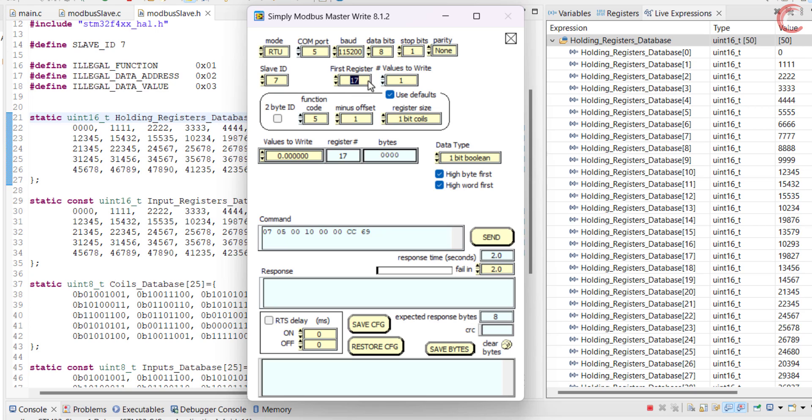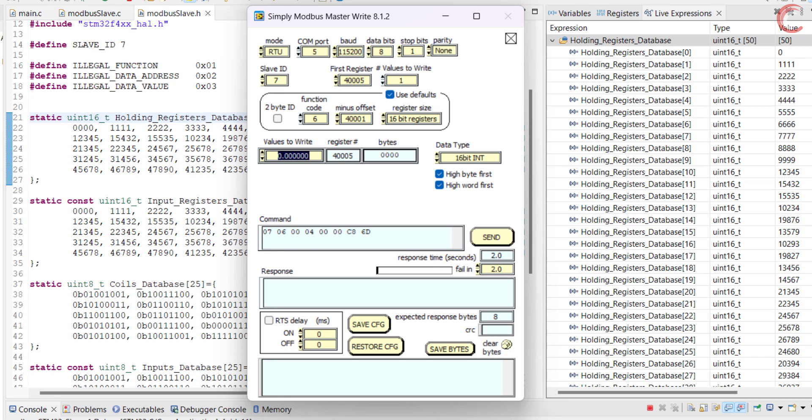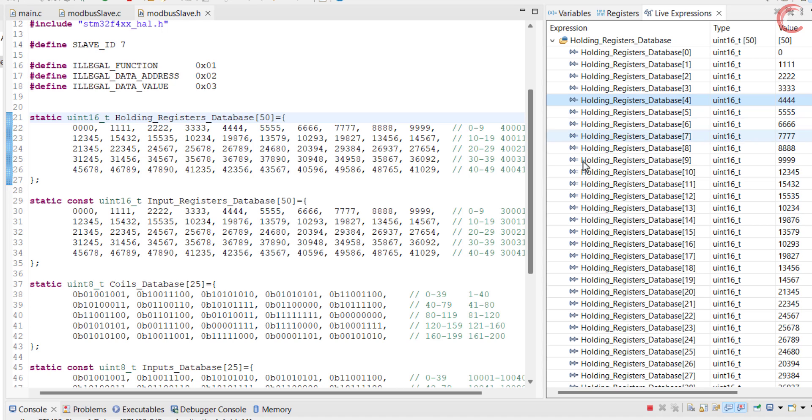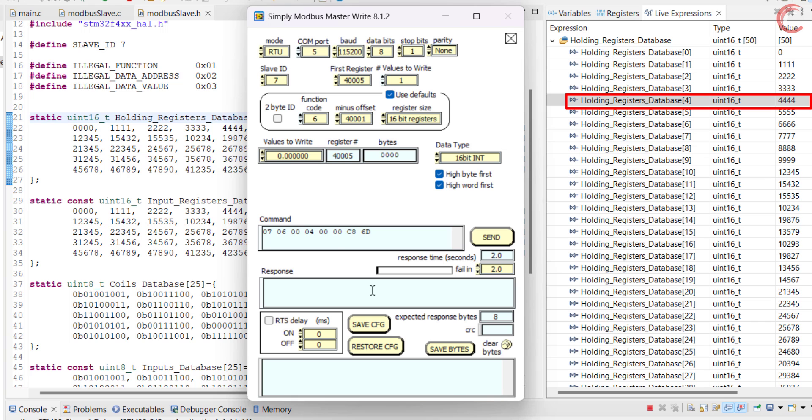Let's start by testing the single register. Let's say the master wants to write the register at the address 400005. Since it is writing only one register, the function code is set to 6. Here you can set the value for the register. The current value at 400005 is 4444, and the master wants to update it to 12345.